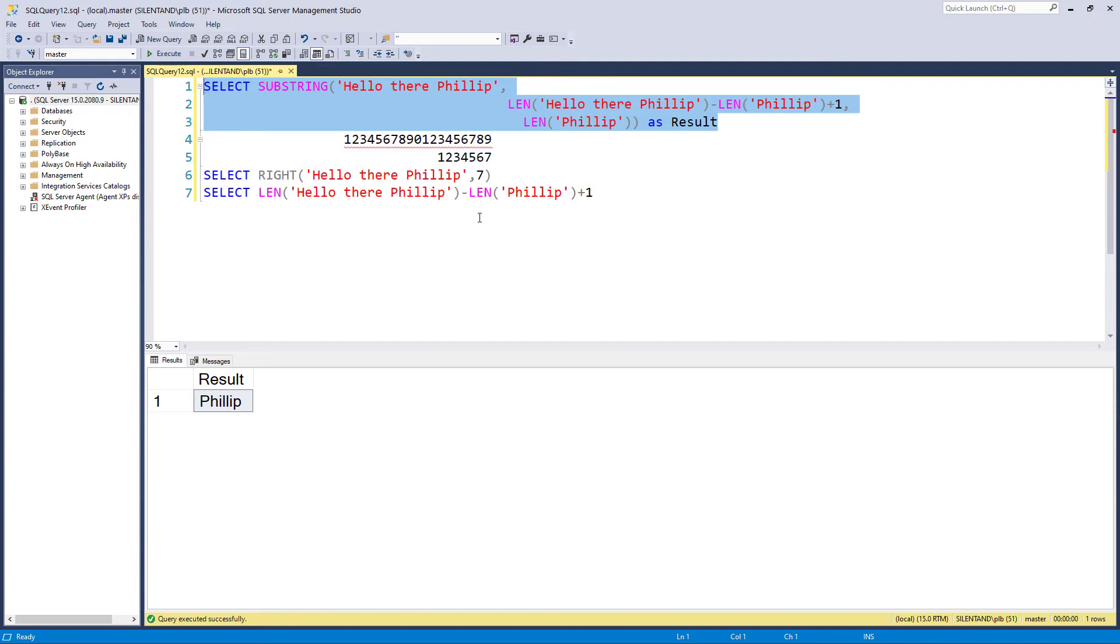So that gives me the equivalent of right. But you can see it's a lot easier to use right and in fact it's a lot easier to use left because then you don't have to say comma one. But substring is much more versatile.